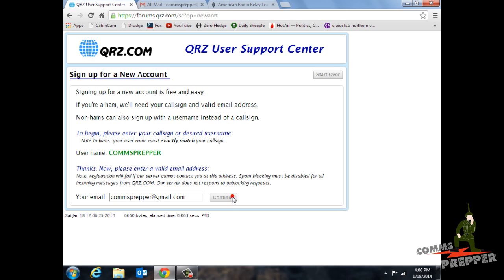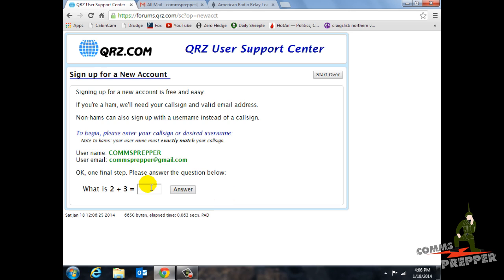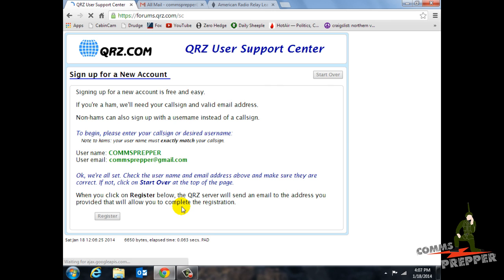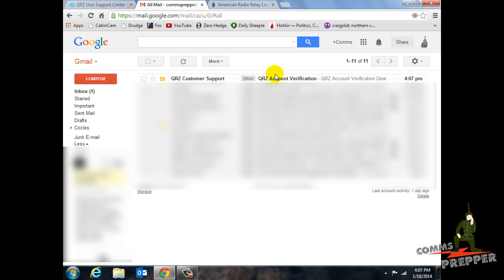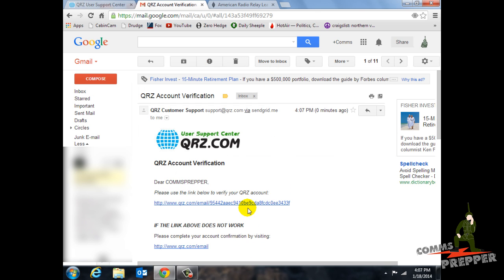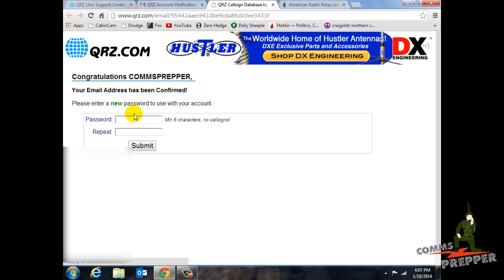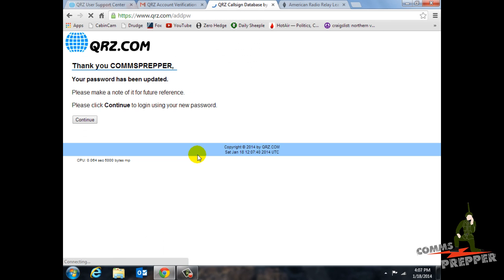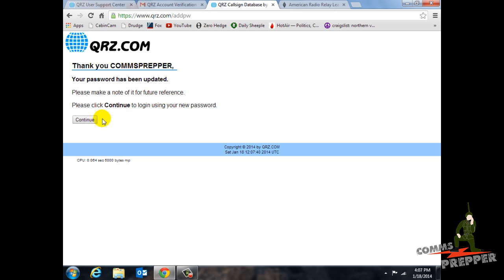Now of course when you do this you're going to use your own information. It's going to ask me a security question — 2 plus 3 is 5. I'm going to click register. What this will do is send an email to my Gmail account that I have to click on to activate. And there we are — I got the email, and I'm going to click on the link to activate it. It's asking for a password, so I'm going to put a password in and hit submit. Now the Comms Prepper has an account on qrz.com.